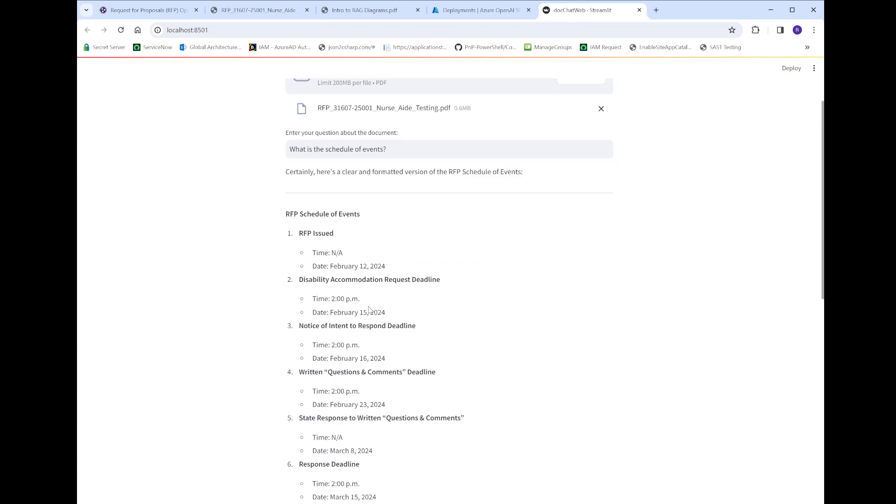So that's the demo we're going to build. It's not complex — it's just six steps to get it going. Let's jump into the code and get started.